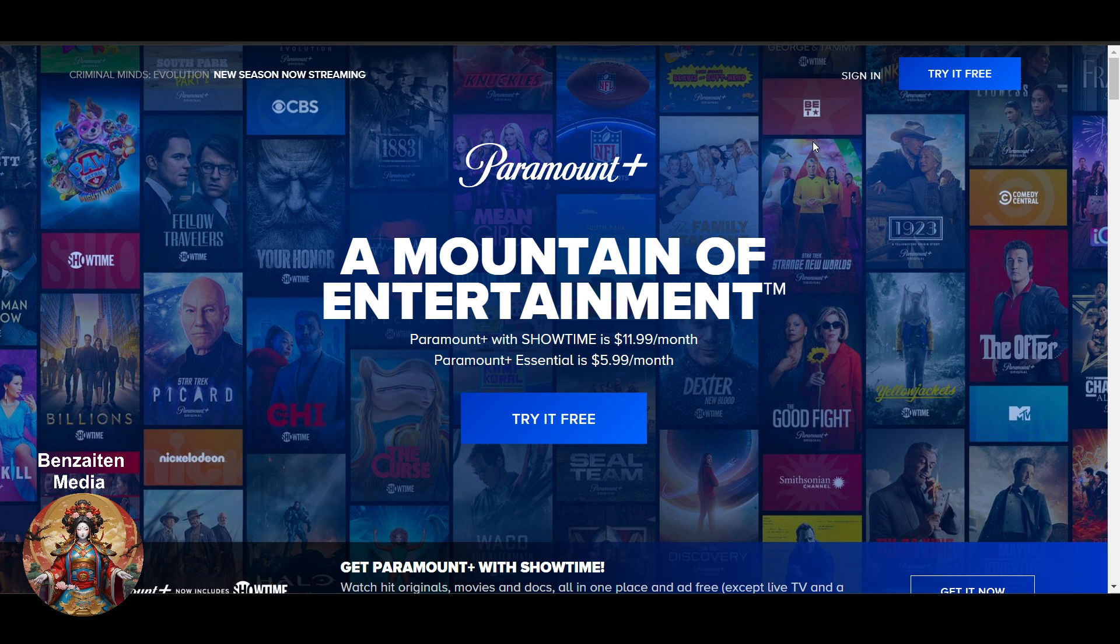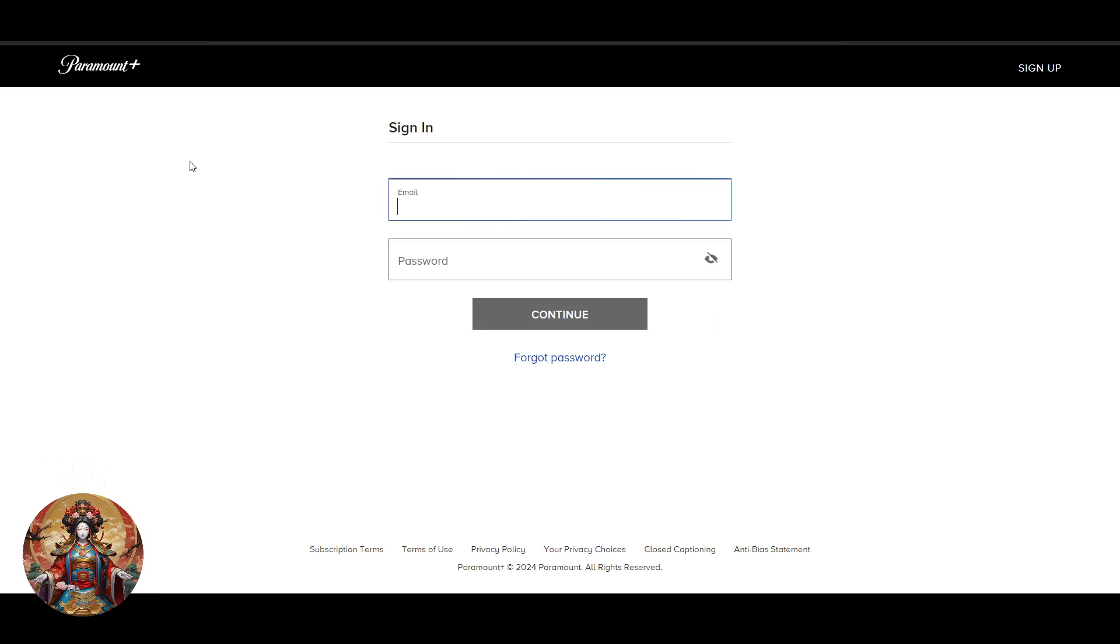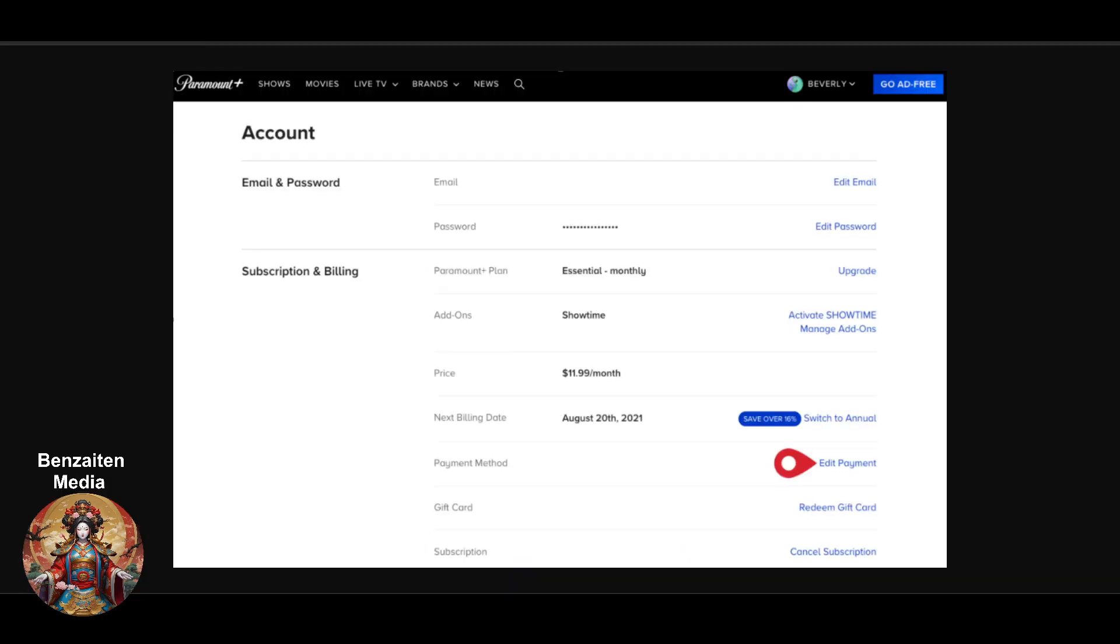You have to log in to your Paramount Plus account. Enter your email address and password. After login, you will get an account option on the top right. This will be your profile, so just click over there and go to the account section.